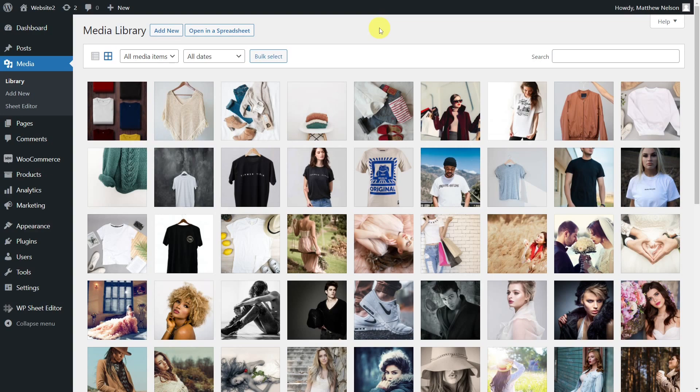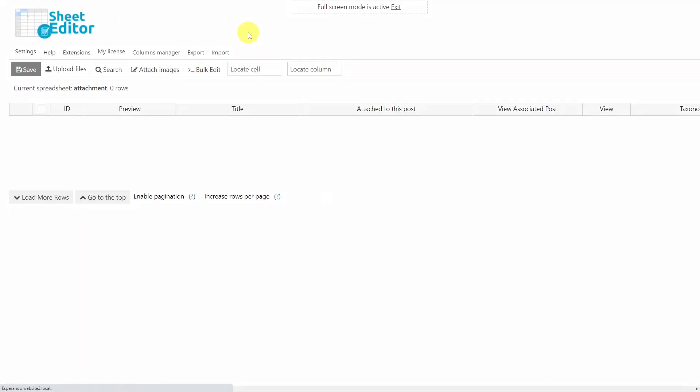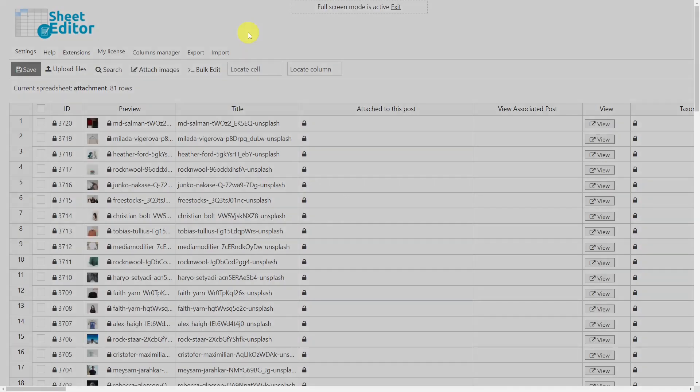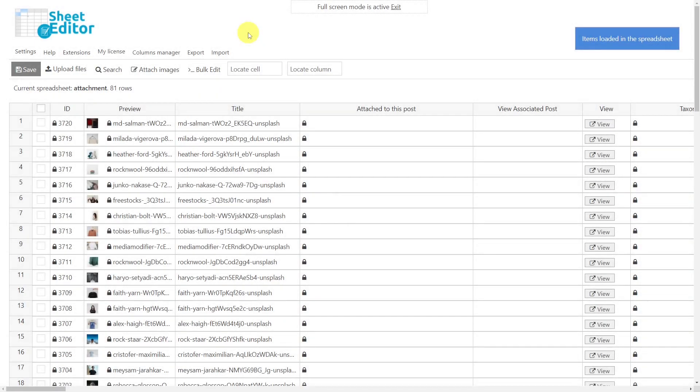That's why we're going to show you how to do it with the Media Library Spreadsheet plugin. This plugin displays all your Media Library files in a spreadsheet where you can edit any of its fields just like you do in Excel or Google Sheets.